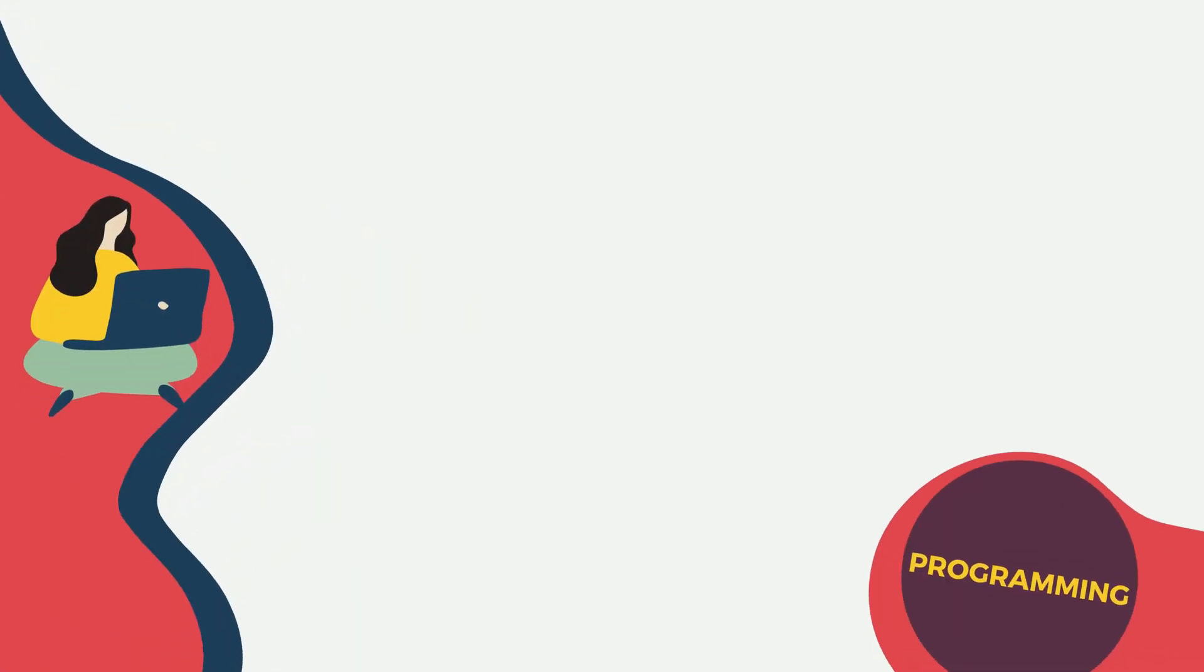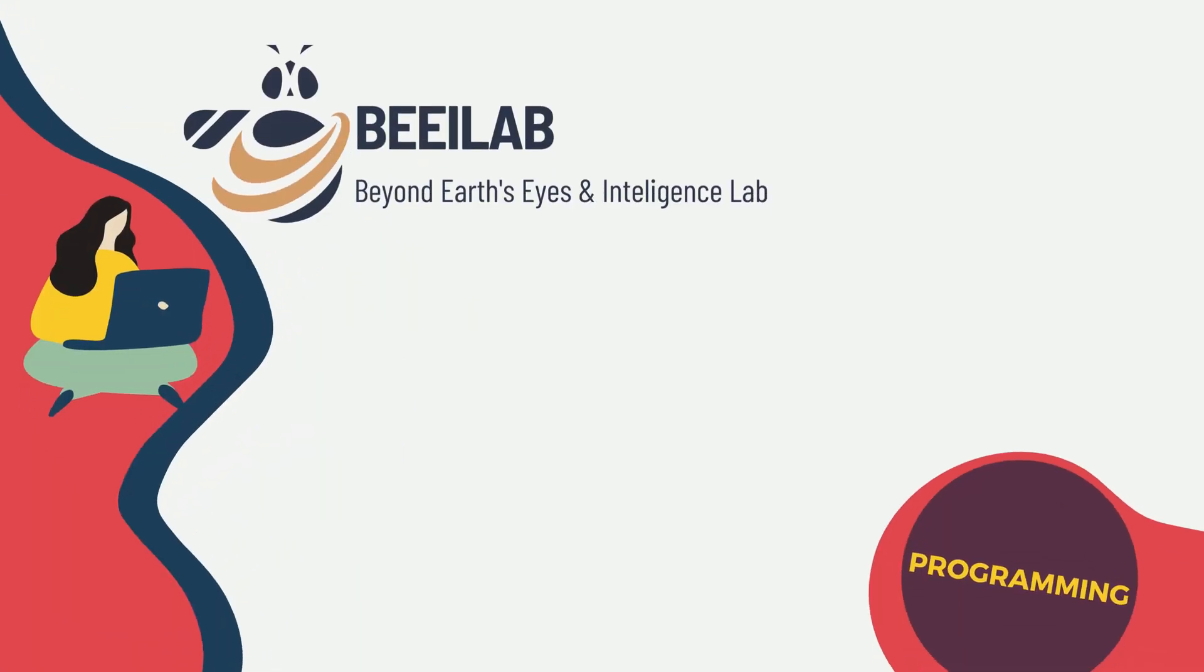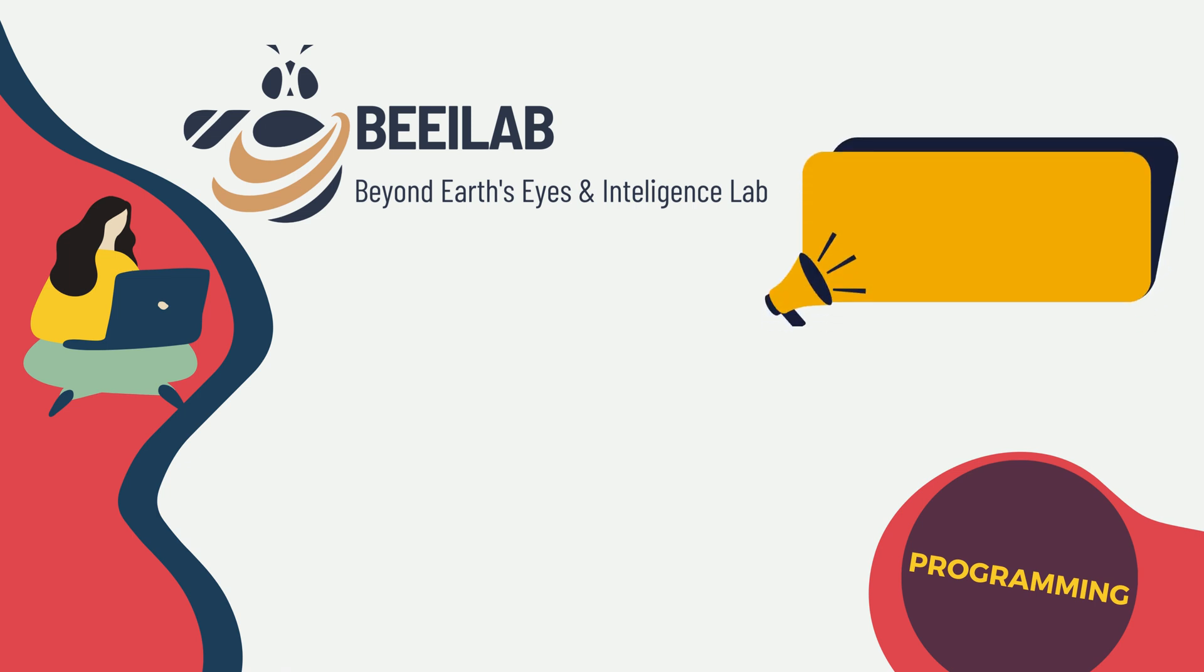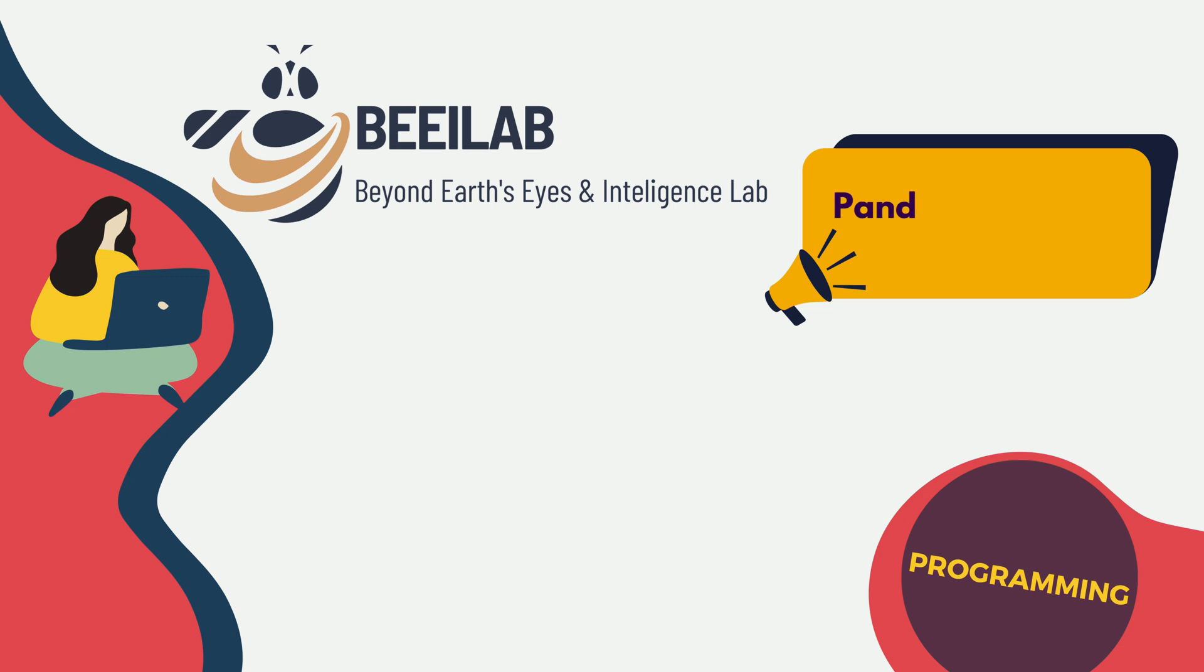Hello and welcome back to the BEiLab channel. Today, we're exploring the fascinating world of data manipulation using the Pandas library in Python.